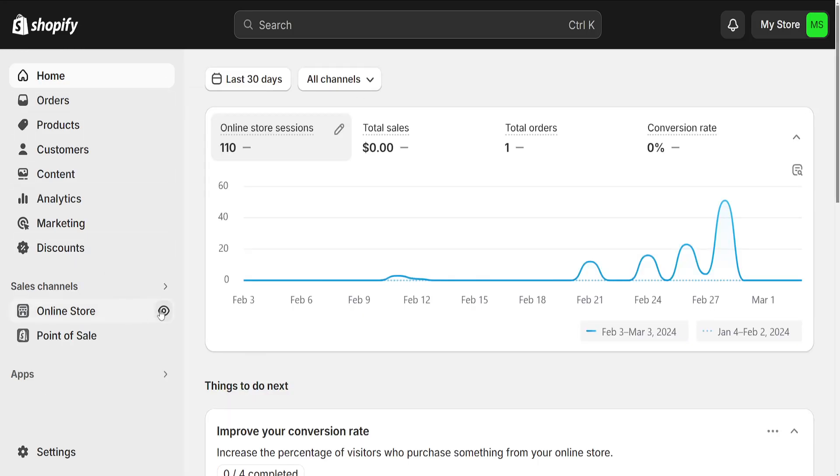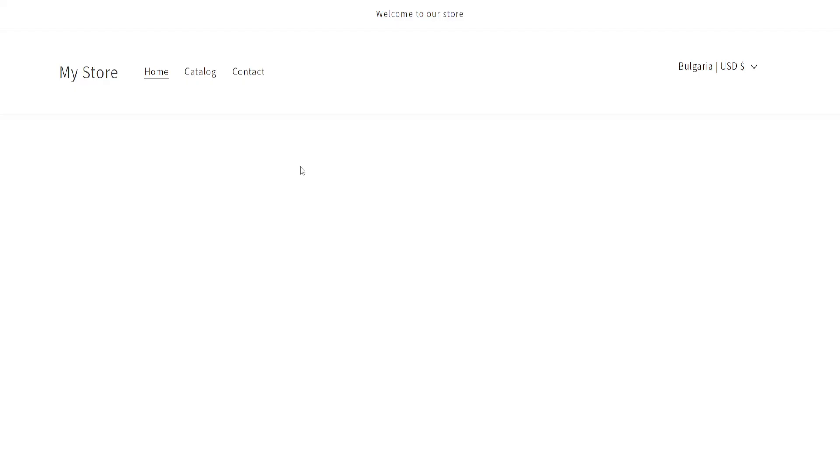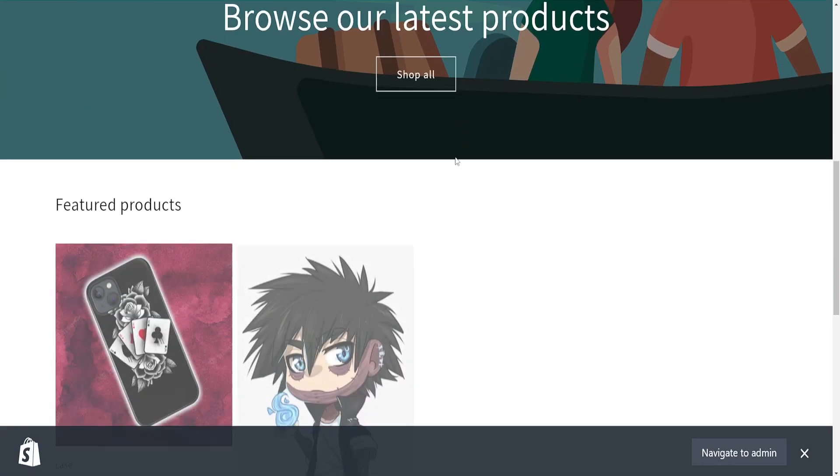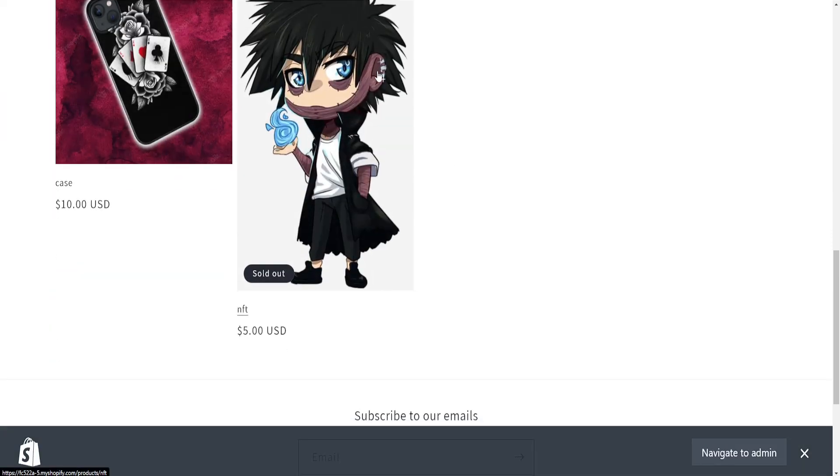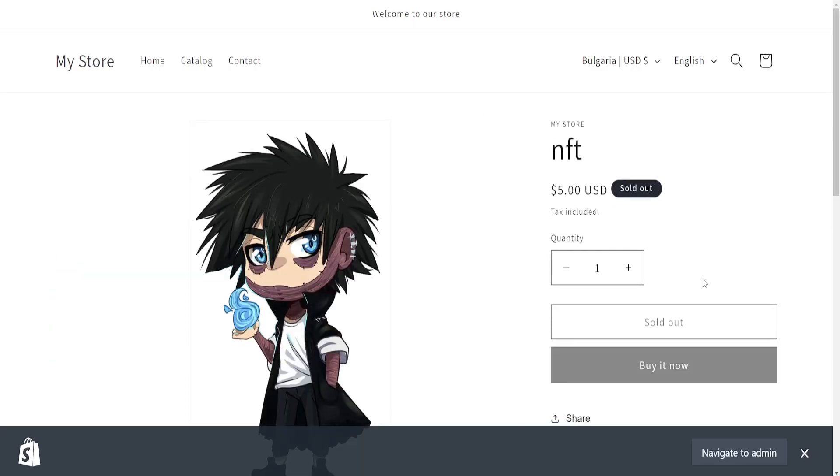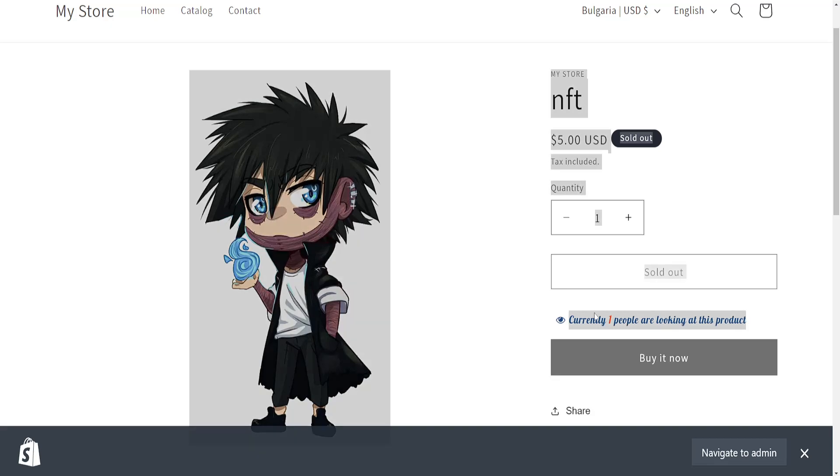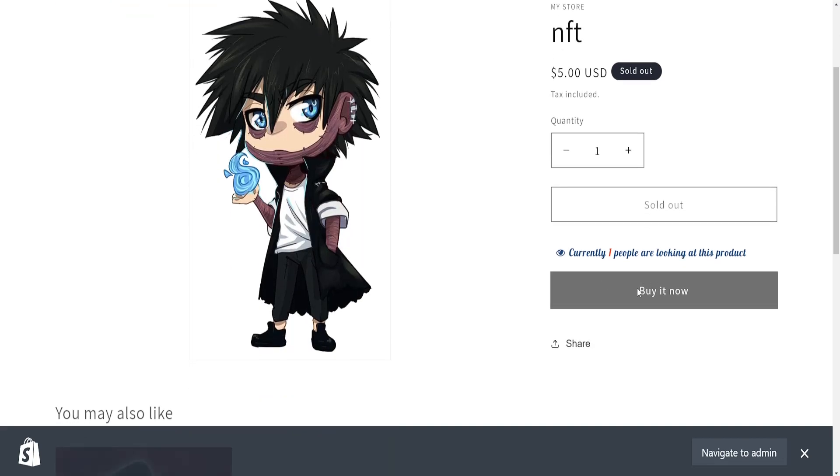Now if we go to store and if we go to online store here then as you can see if I click on a product it will show us currently when people are looking at this product.